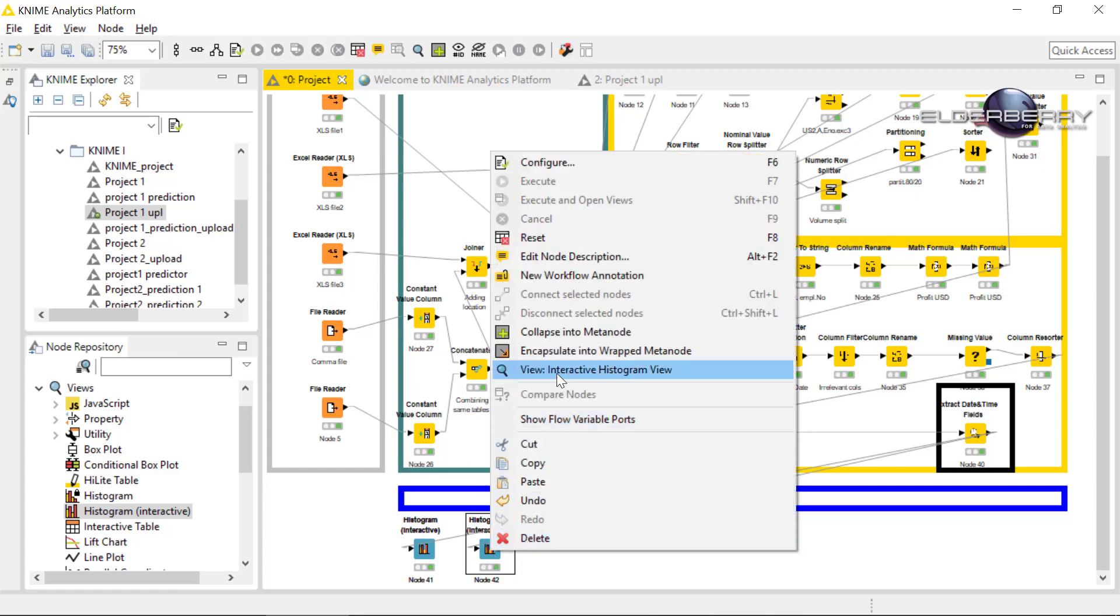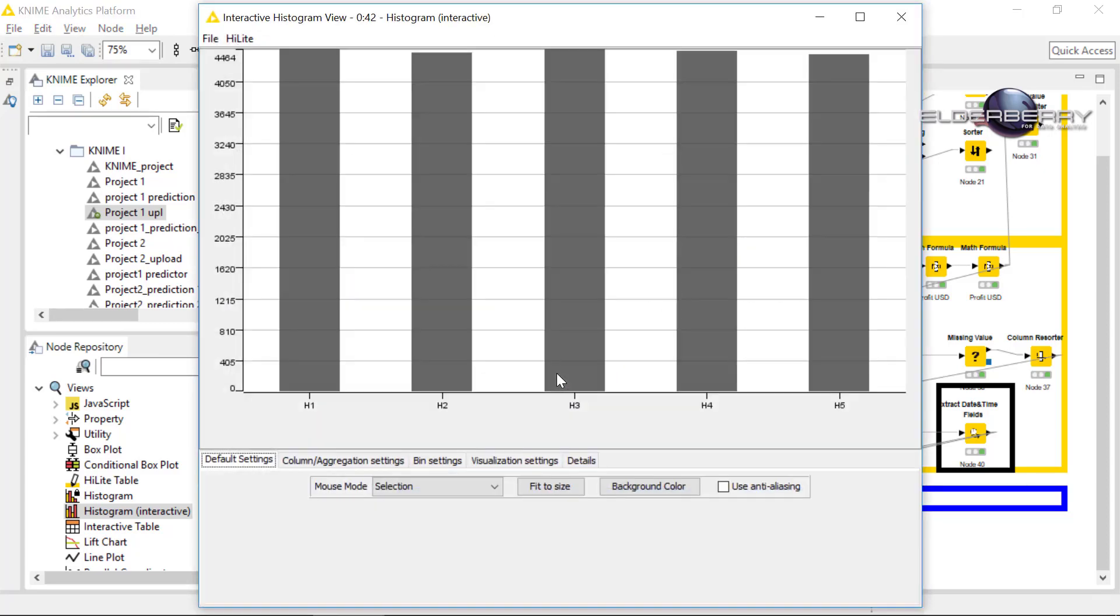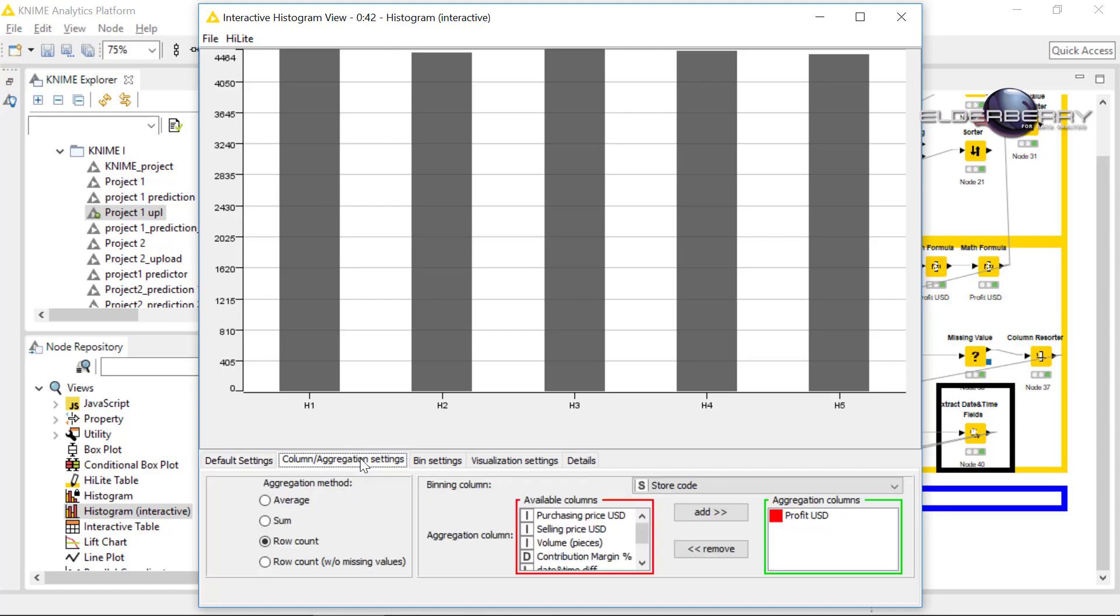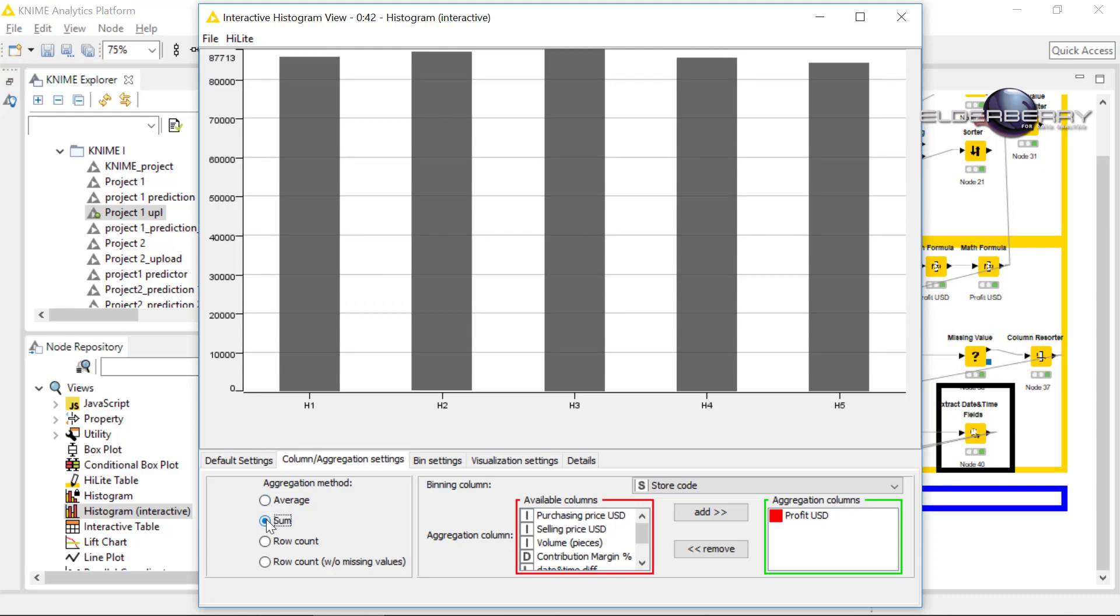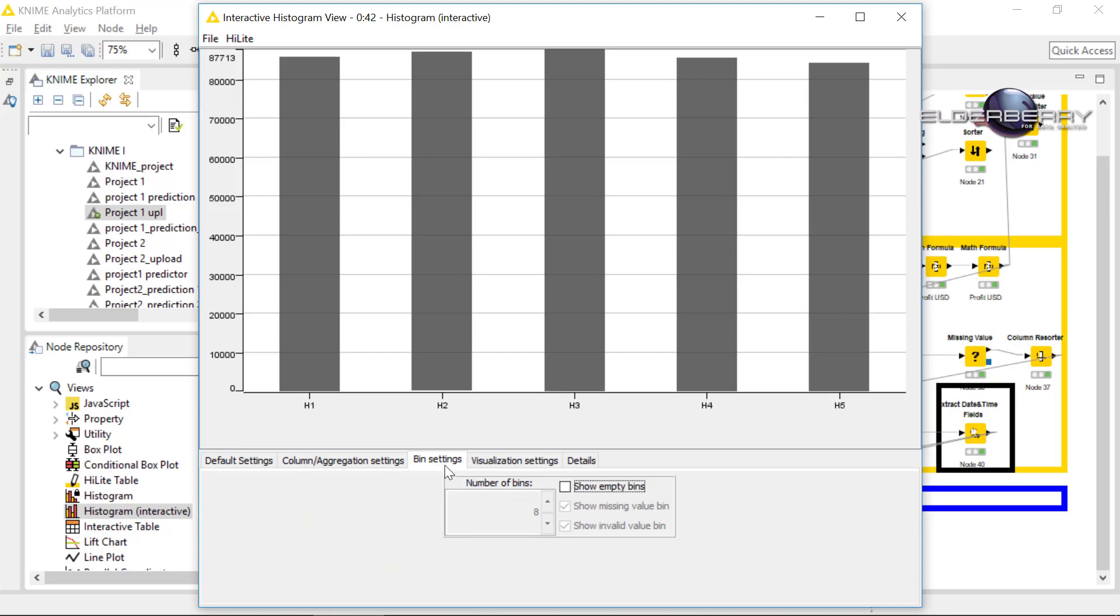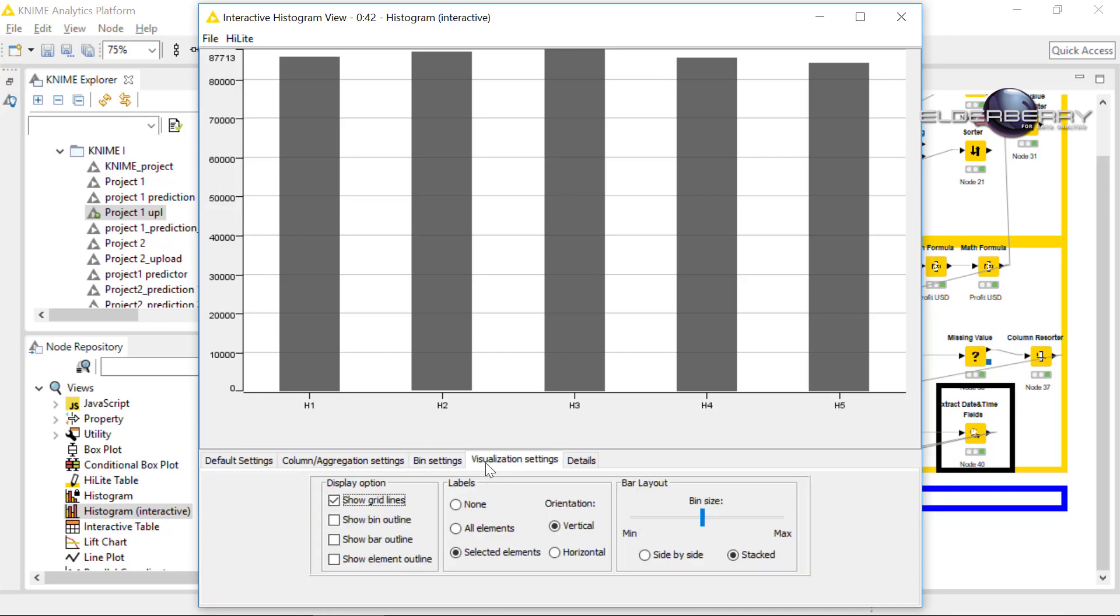Now we are having of course the row count only, so let's change it to the sum. Yes, and we see there is not much difference in terms of stores. I would really say that all stores are bringing us a similar amount of profit.